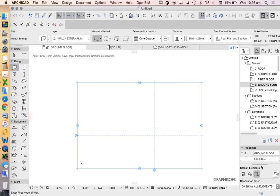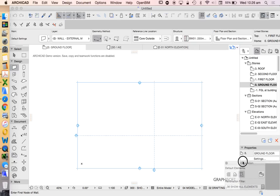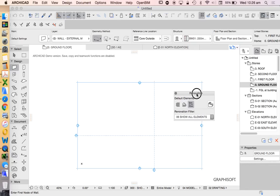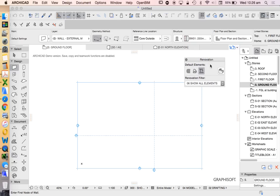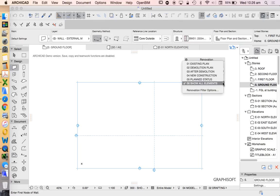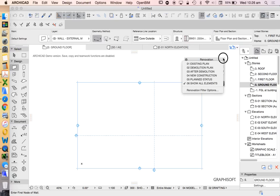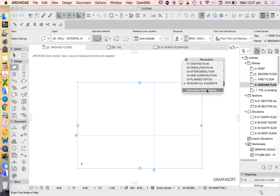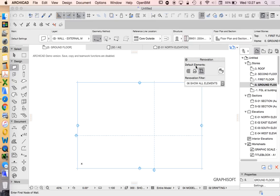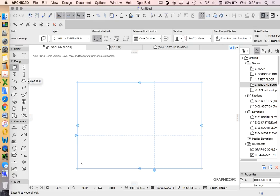Down the bottom here we have our Renovation Filter. Now I hate Renovation Filter. It's the bane of my ArchiCAD existence. And so many of my students all struggle with Renovation Filter overriding what they do. So we're going to make sure that at the moment it says Show All Elements, and I'm pretty much never going to use it apart from maybe having to fix it in order to be able to show all elements. So for now we'll just get rid of that. We're going to click that, close that down so it's removed.